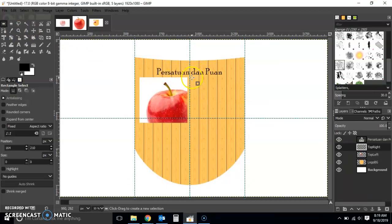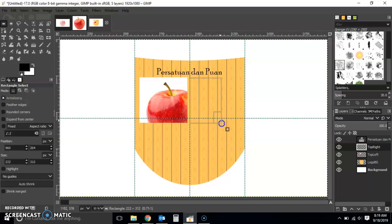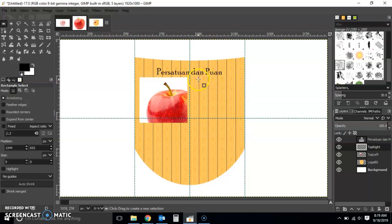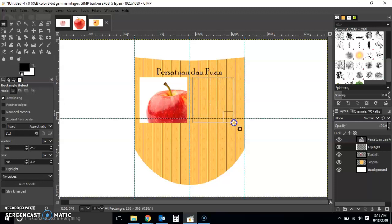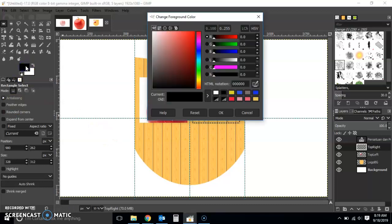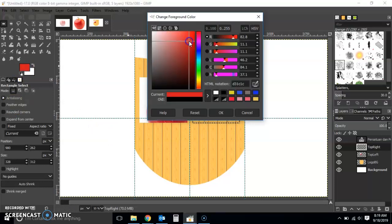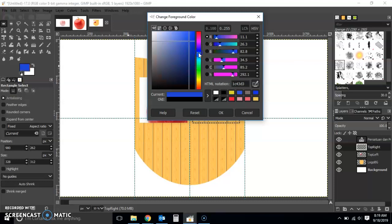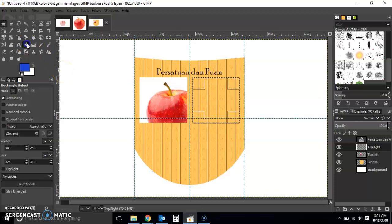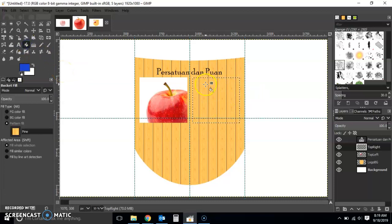Then just the rectangular select tool. I'm just going to fill it with maybe just a color. Let's go with blue because I'm from Johor.